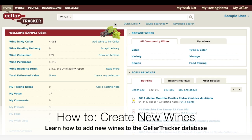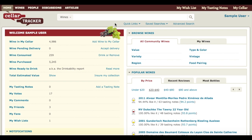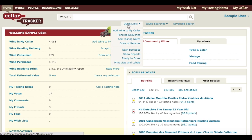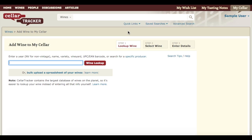Welcome! In this video I'm going to show you how to quickly and easily add new wines into the CellarTracker database. The easiest way to start is by going to the Add Wine to My Cellar page, which is available under the Quick Links menu. We're going to create a sample wine here from Cellar Tracker Vineyards — it's going to be a Pinot Noir from the Willamette Valley.